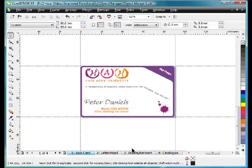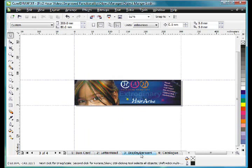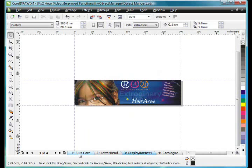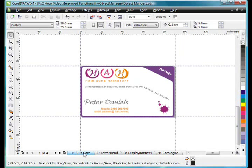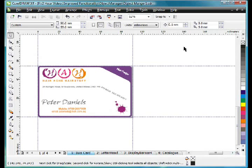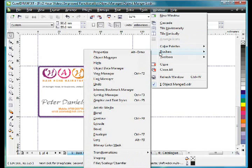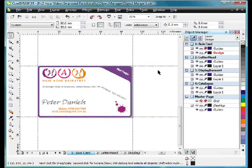Also have you noticed as I'm changing pages, every page has its own unique group of guidelines. Well this is brand new to X4. Let me show you how this works. I'm going to open the Object Manager up to Window, Dockers, and the Object Manager.